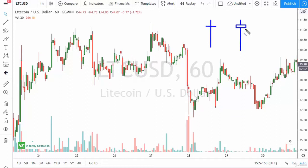It's called a hanging man because they say that when that forms, it is a very grave sign. The difference between the two is where they're placed. A hammer is at the bottom of a downtrend. A hanging man is at the top of an uptrend.